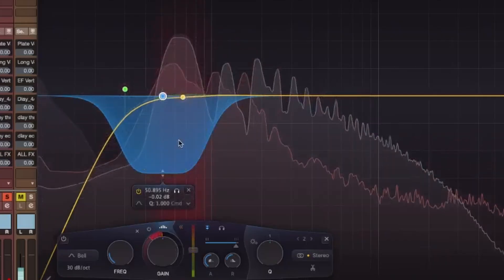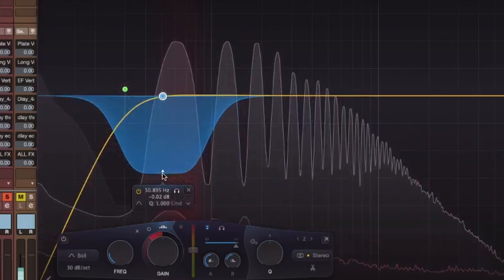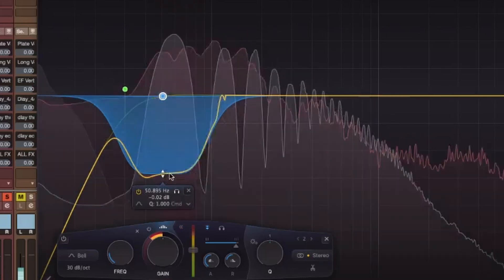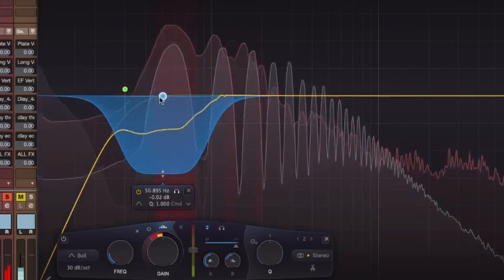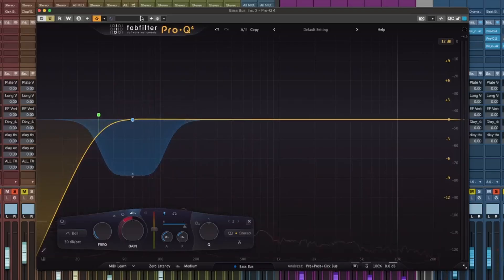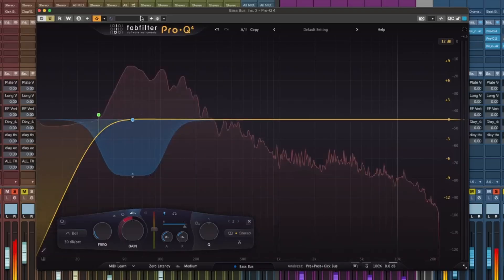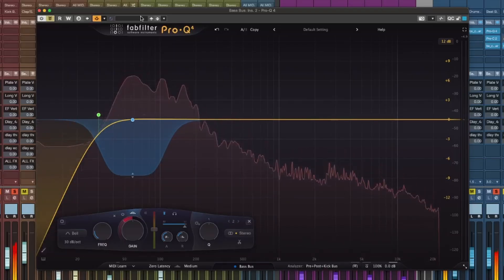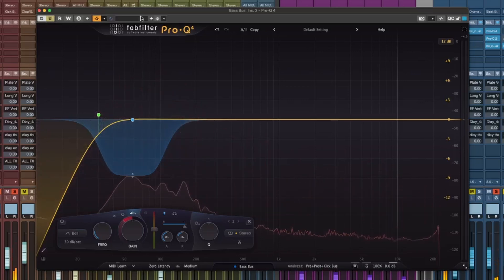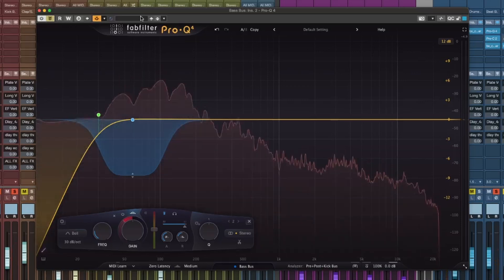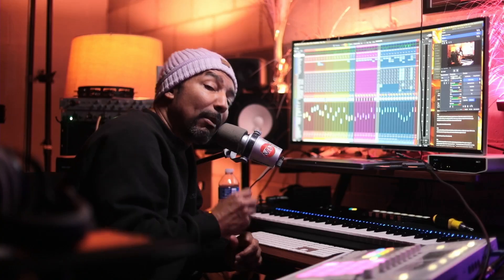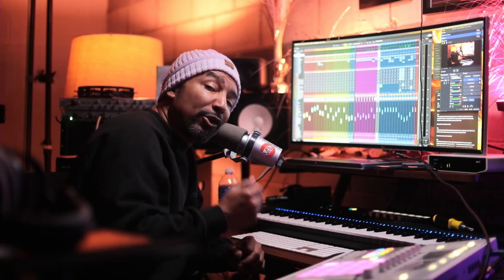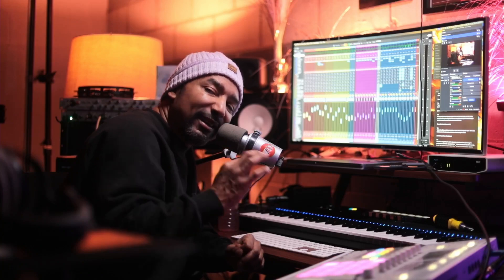The kick is now taking away the frequencies that are clashing with the bass. Without sidechaining, the kick and bass are fighting for space. But once you enable Pro Q4, the kick punches through clearly.